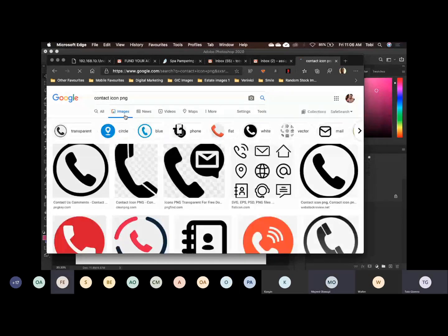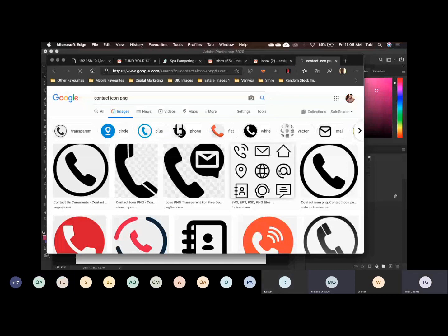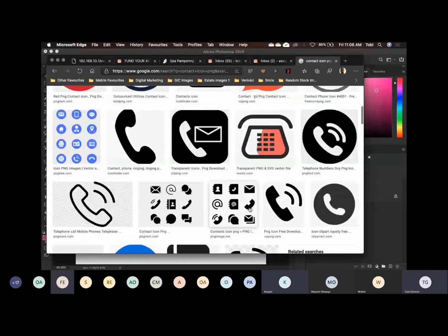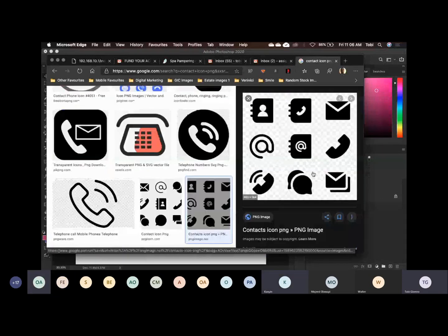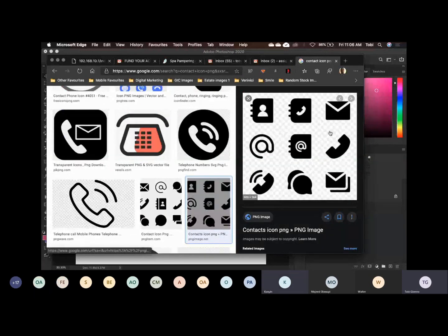Can you see it? So now, let's say I like this one. Can you see this one? This one has phone, it has mail, it has a whole lot of things, right?